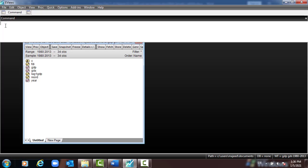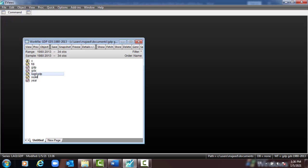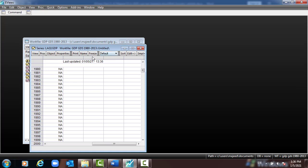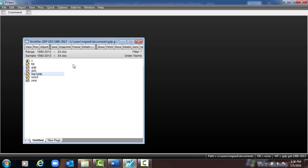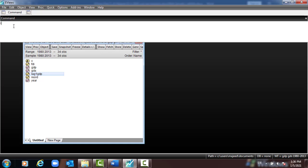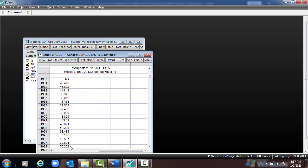We have to put the comment and insert the data. Click on lag1GDP — you find it empty. To insert the data, go to the command bar and type: lag1GDP = GDP(-1), then press Enter. If you don't press Enter, the variable will remain empty. Once you press Enter, click on lag1GDP and you will find the data already inserted in the column.